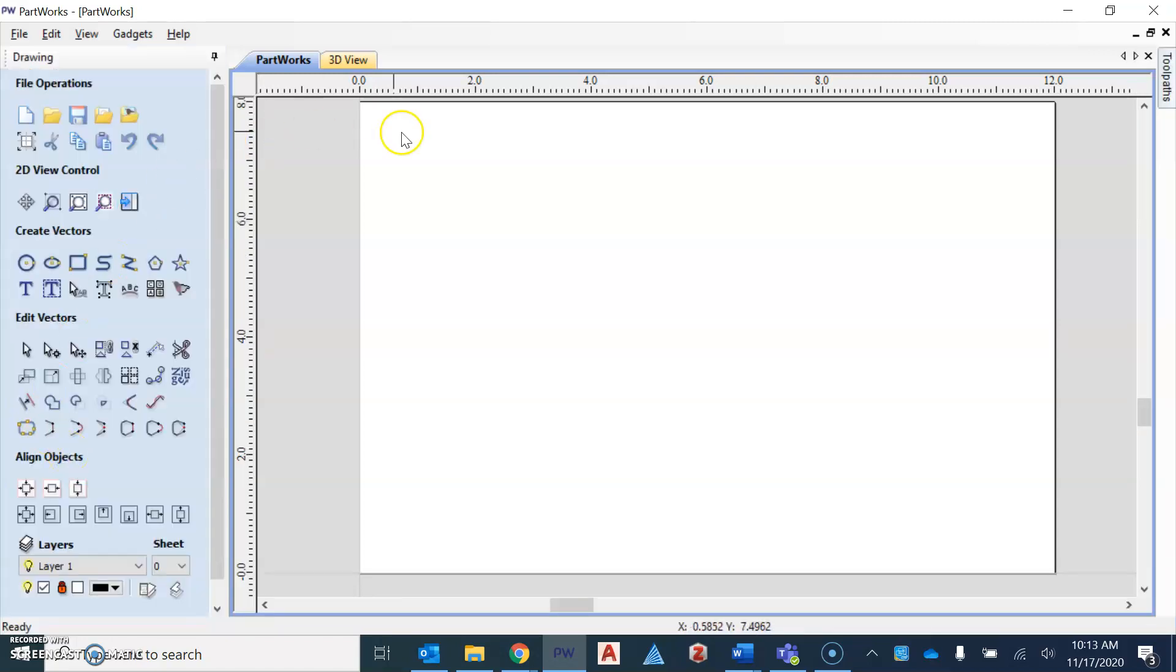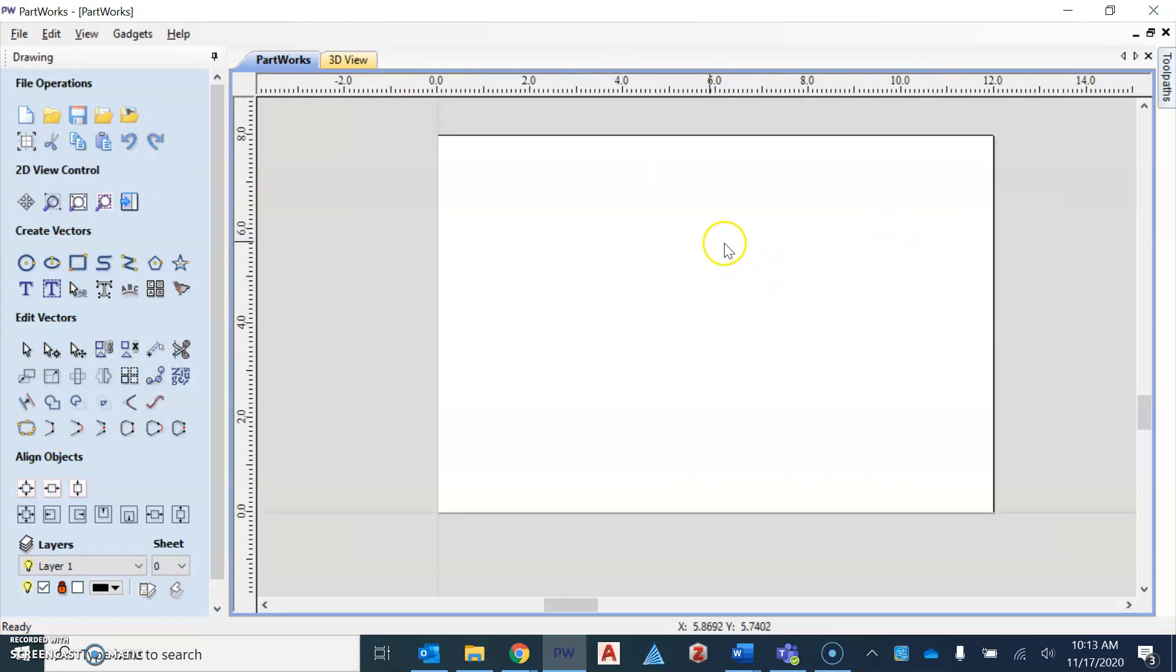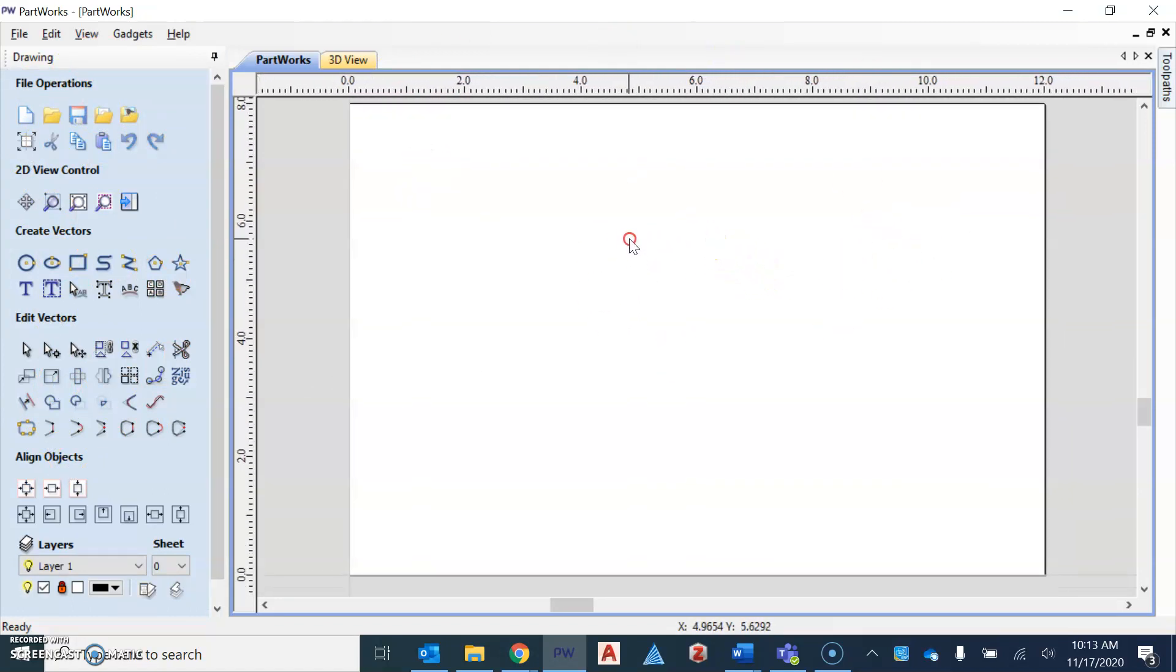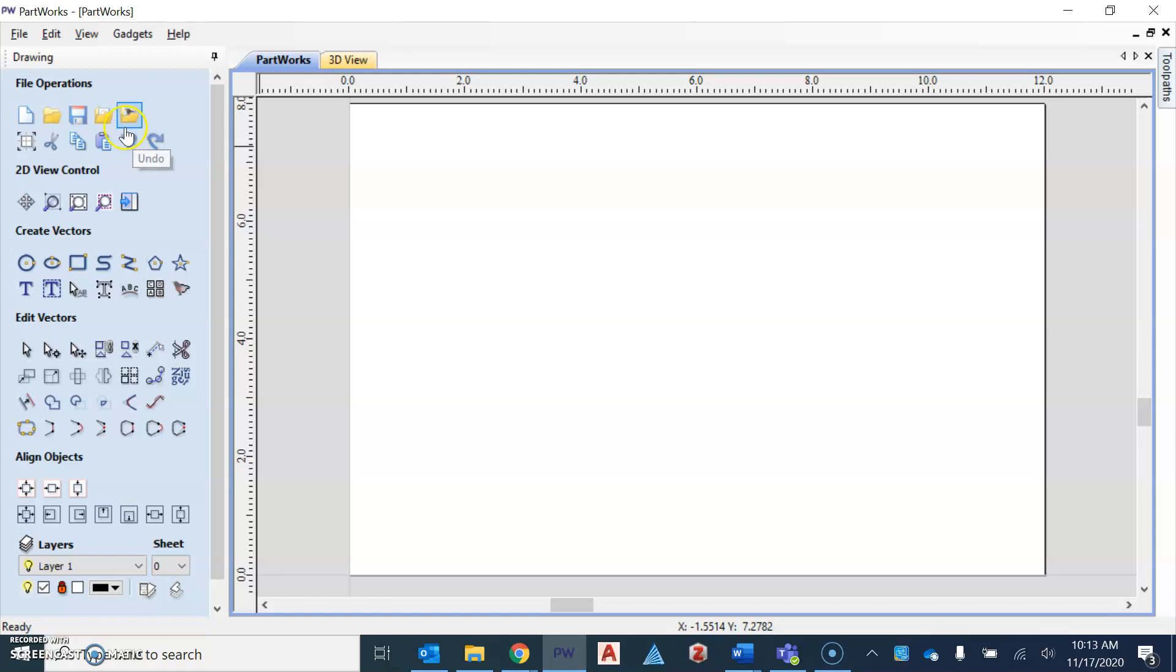And now it gives us our drawing tab over on the left side. It also gives us our workspace. Now we've already created our design, but we need to bring it into the program. And so to bring it into the program, we're going to use the icon called import vectors from a file. So this is in your directions that I provided you.